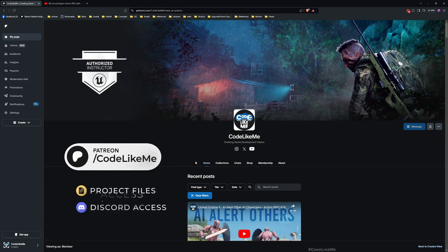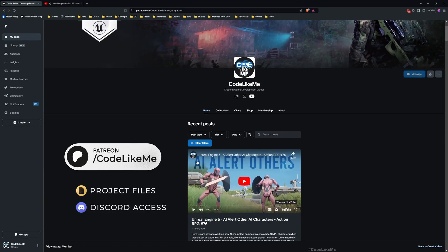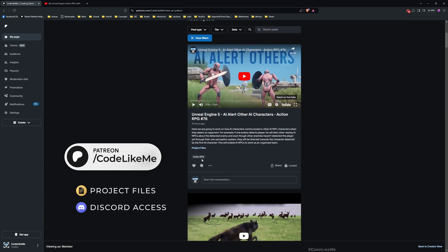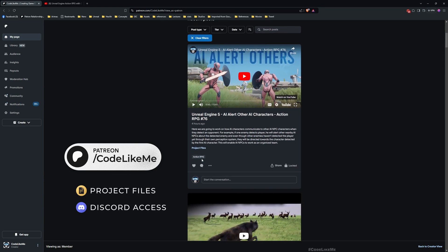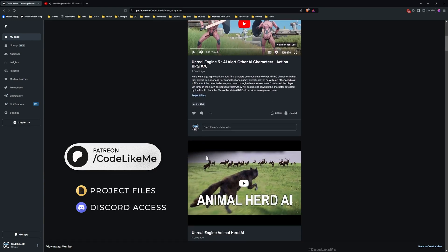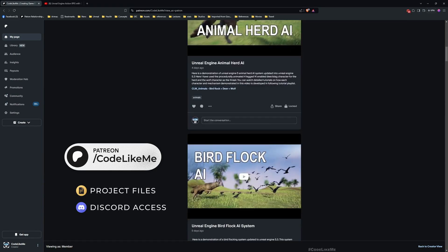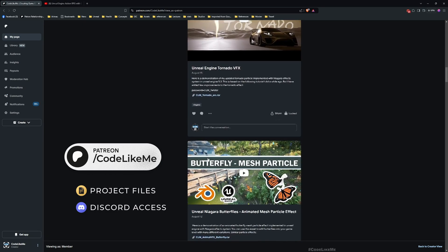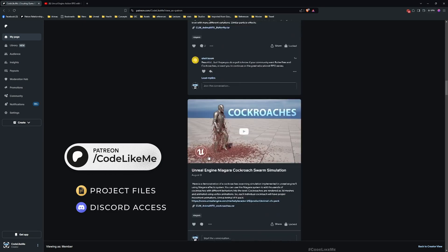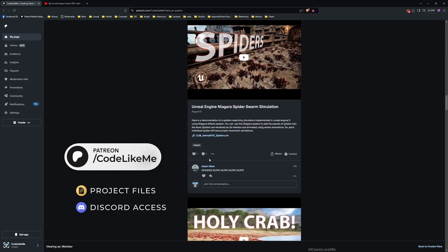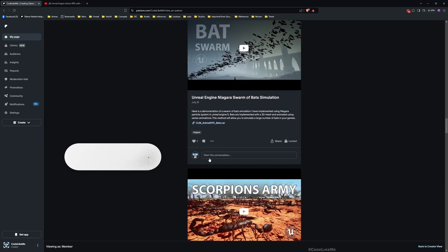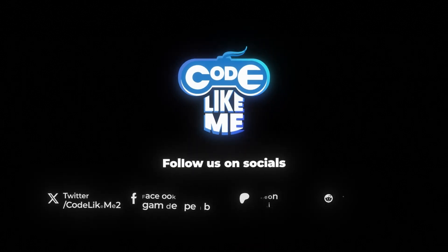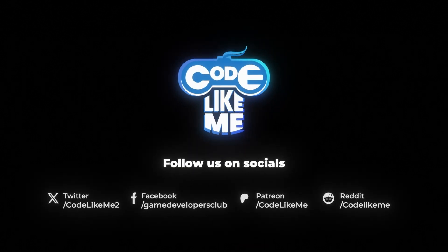That's all I want to cover in this episode. Thanks for watching. As always, the updated project files will be available on the Patreon page - I'll leave the link in the description below. See you in the next episode, goodbye.